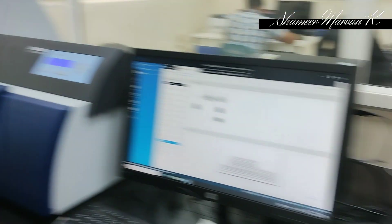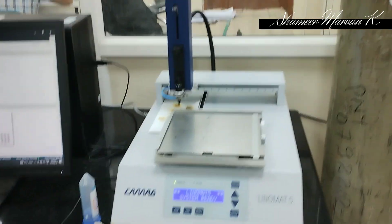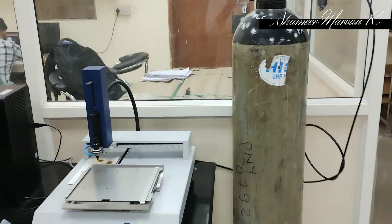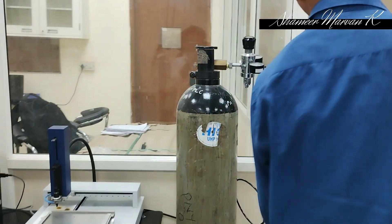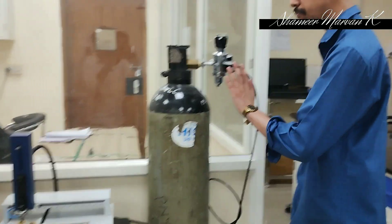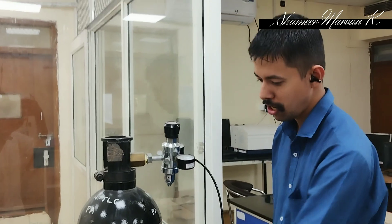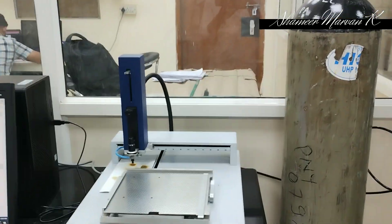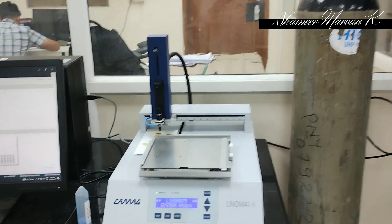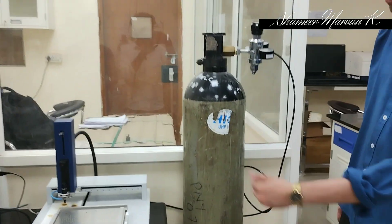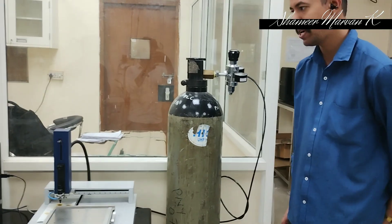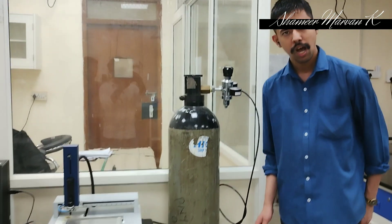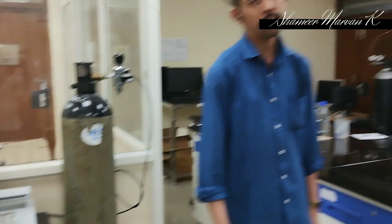This applicator is connected with a nitrogen gas cylinder. The cylinder applies pressure to the Linomat 5 applicator, and the application of samples is done using this setup.